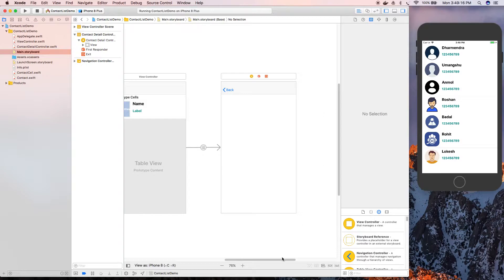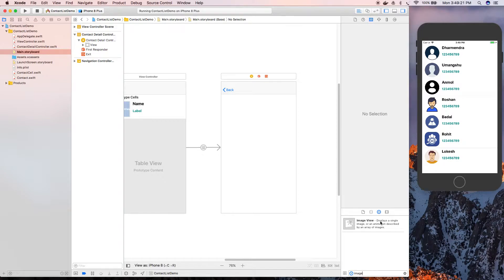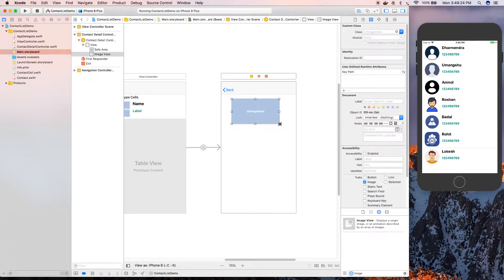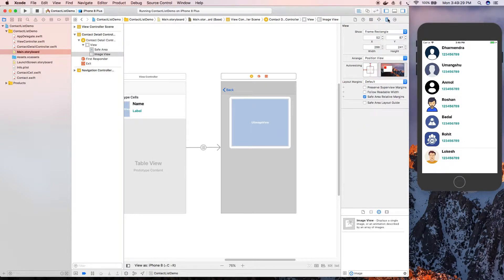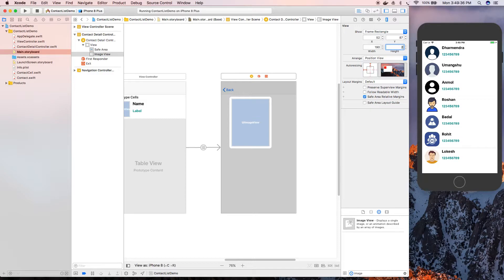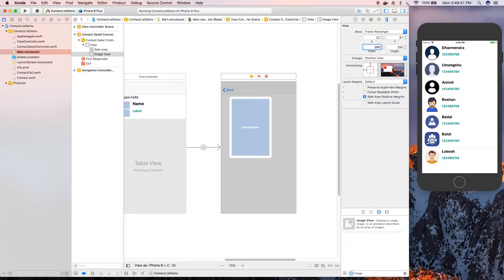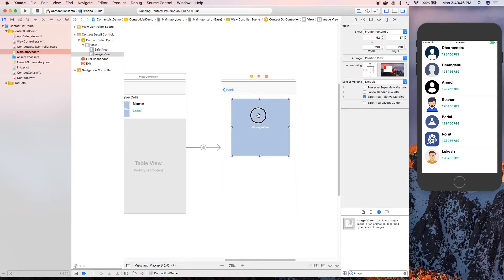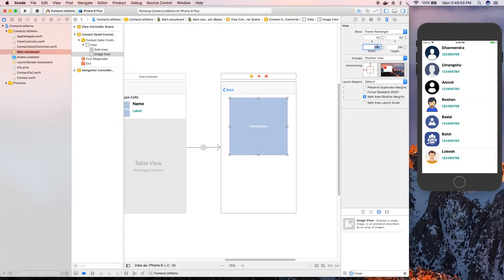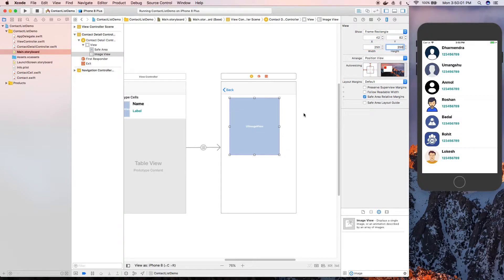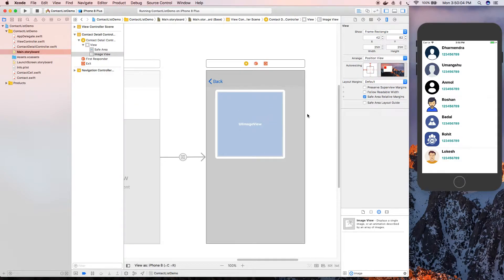Now we're going to add an image view to that view controller. Drag and drop it, set its height and width to 250. That will be fine.